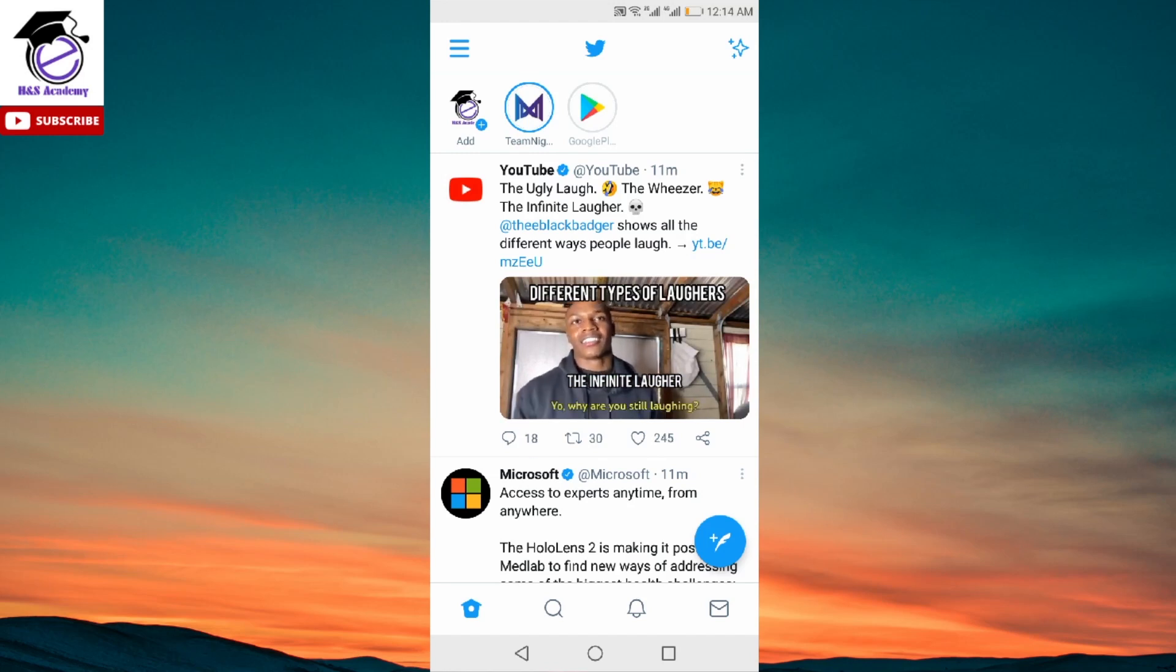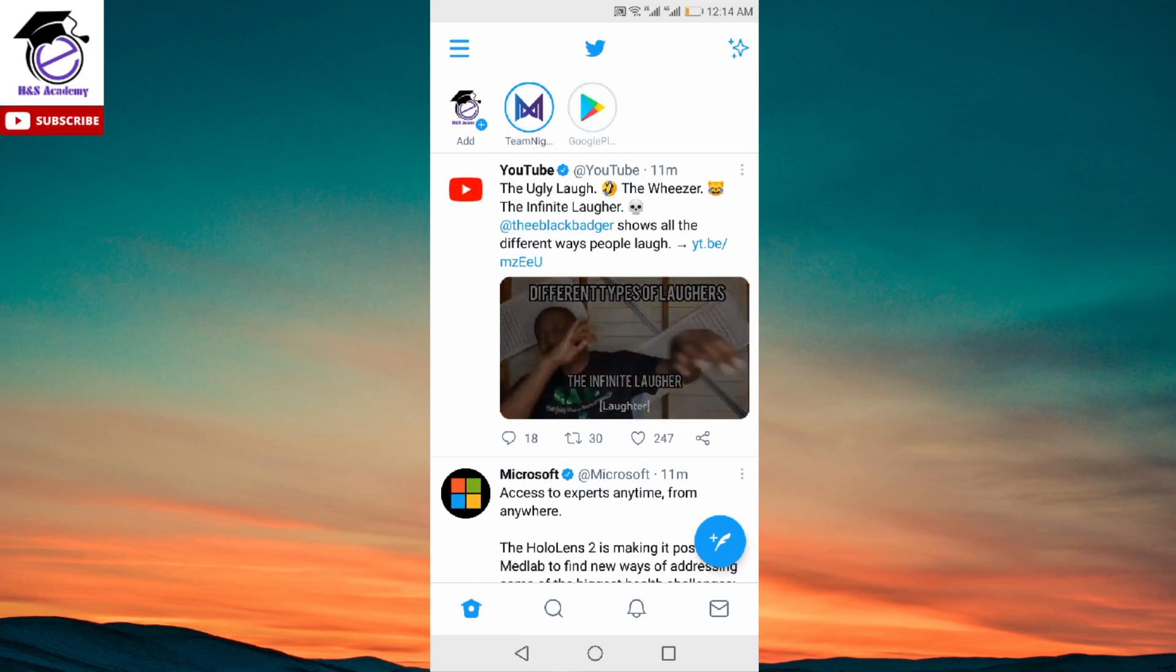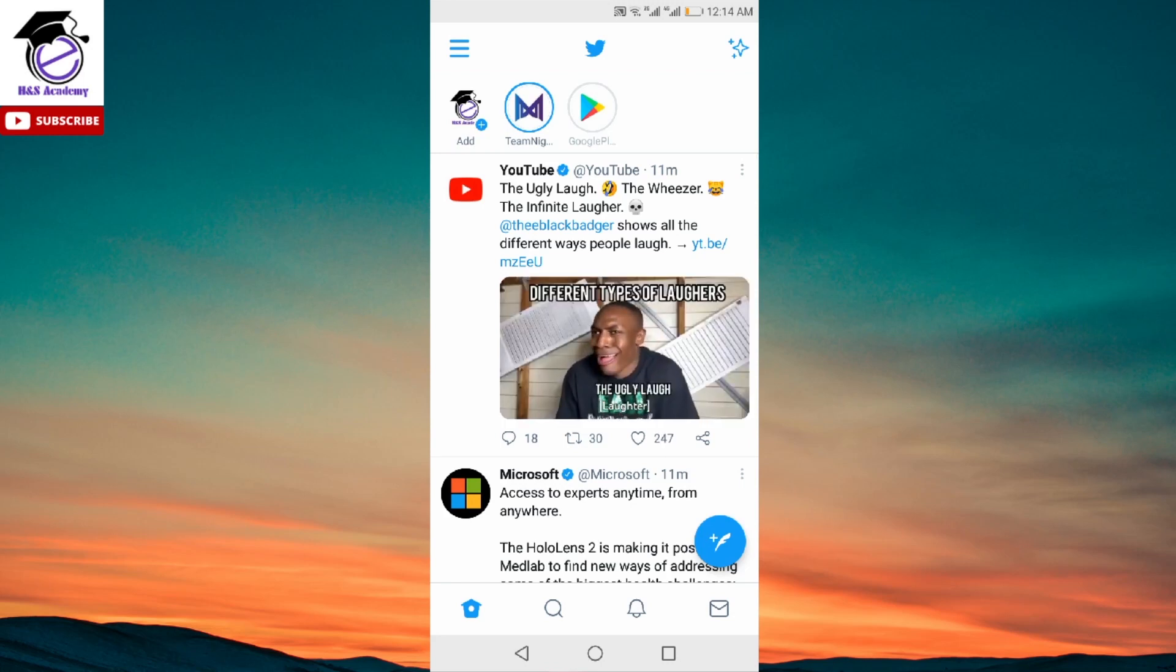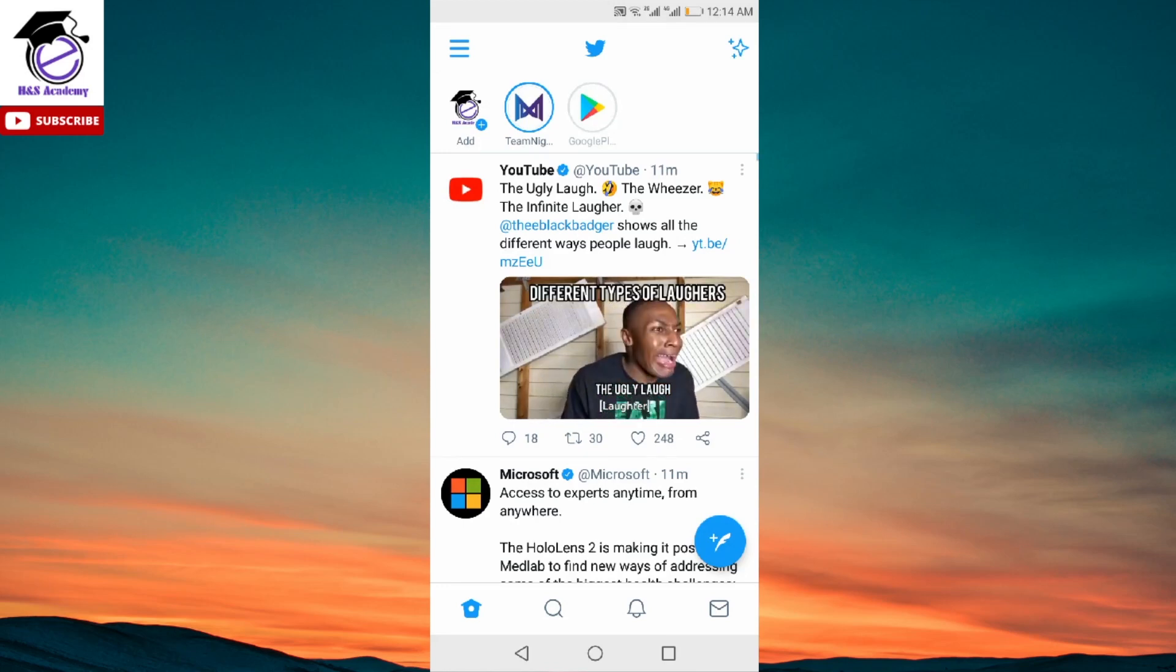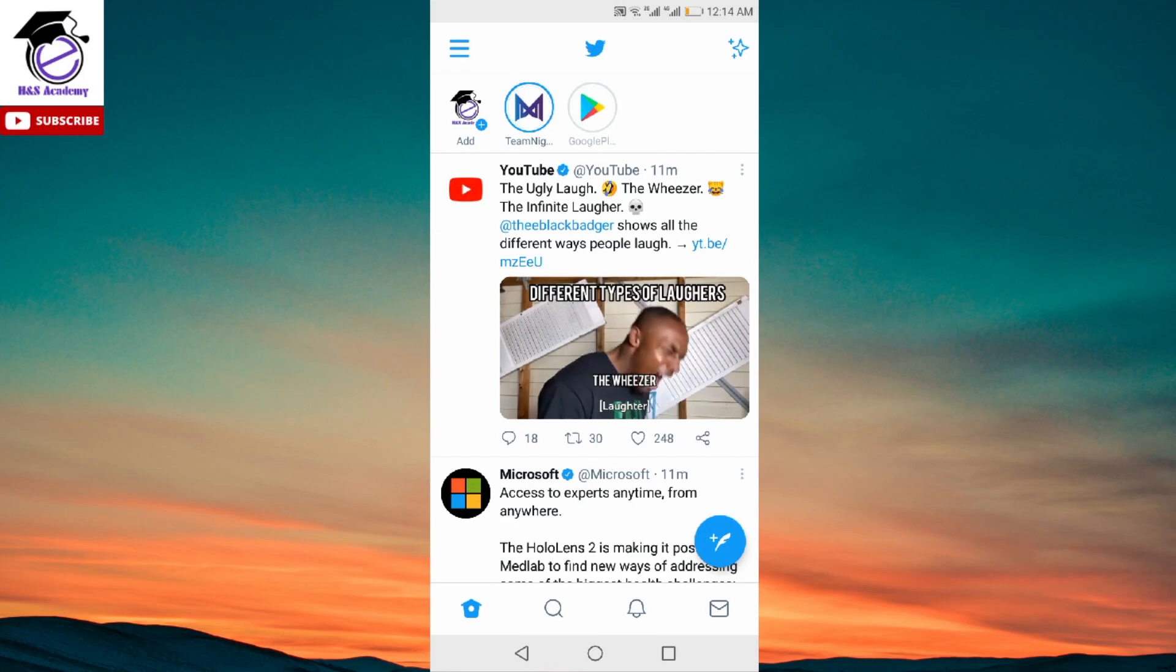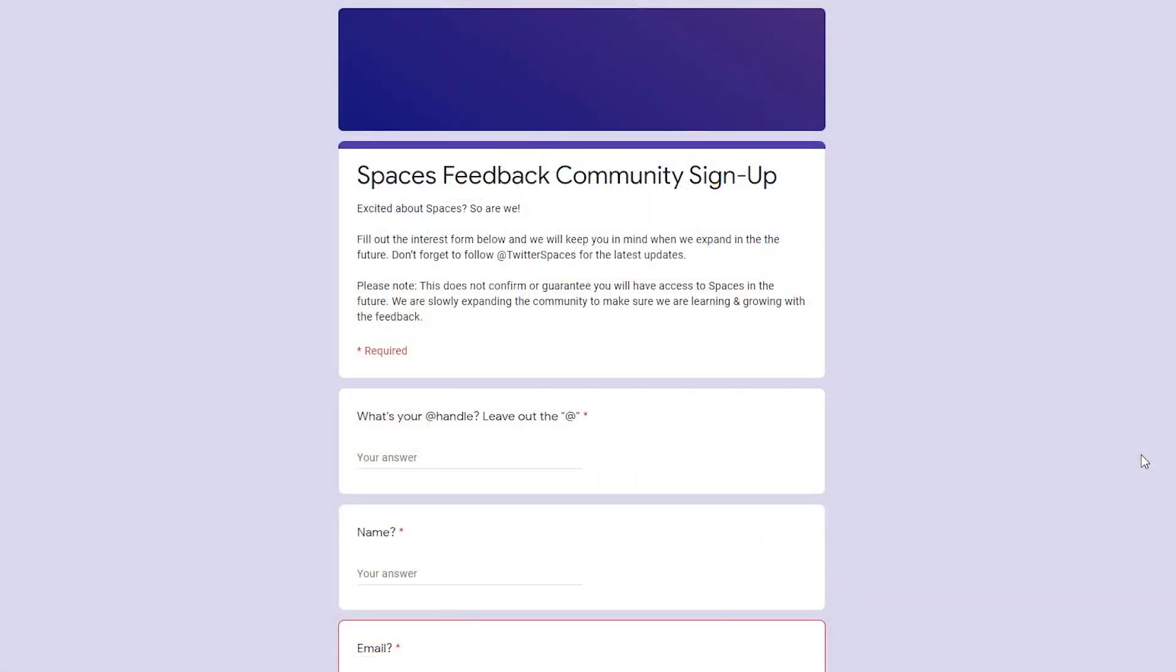Now if none of this works, if you don't have 600 followers or even after participating it doesn't work for you, there's one more thing which might speed things up for you: this feedback form, which I'm about to share with you. I'll leave a link to this in the description as well.